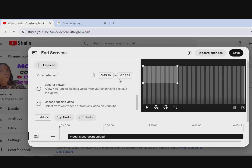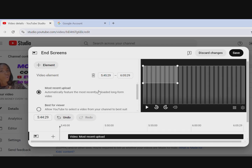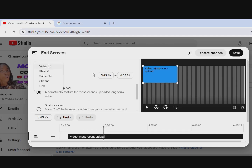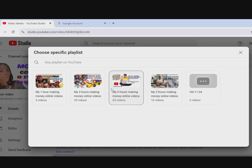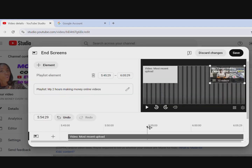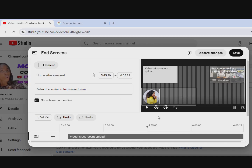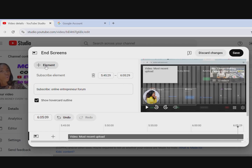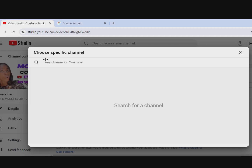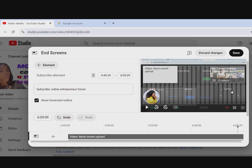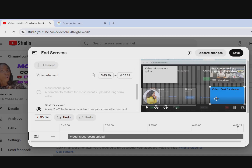Choose either Best For Viewers or Most Recent Video. I'll choose Most Recent Video. Then I'll click the arrow again, click on Element, and click on Playlist — selecting one of my playlists. Then I'll go to the next point, click the arrow again, and click Subscribe to bring up my channel picture. For the last point, you can add another channel by typing in its link, or add another video by clicking on Video and selecting Best For Viewers. Once done, click Save.